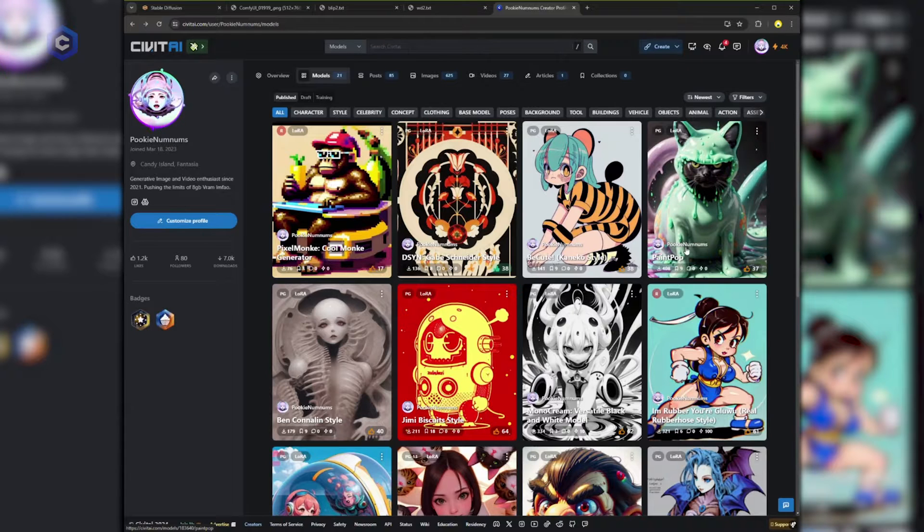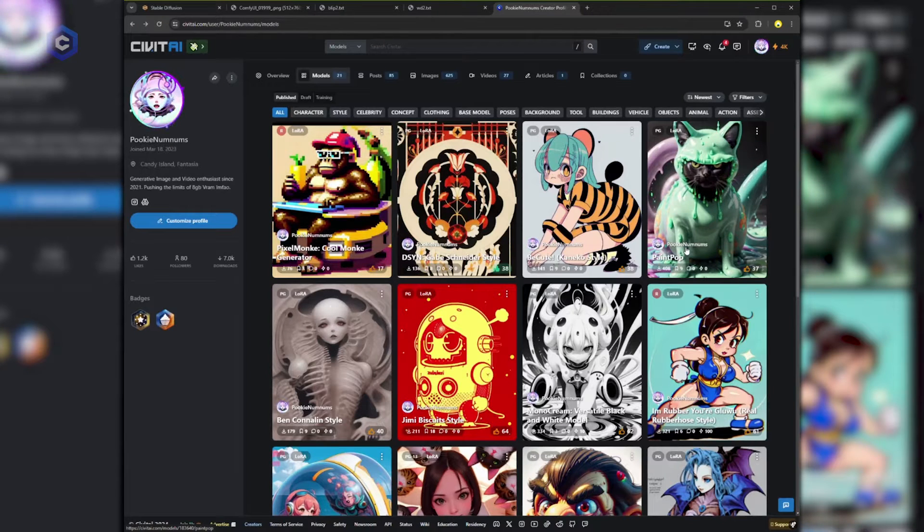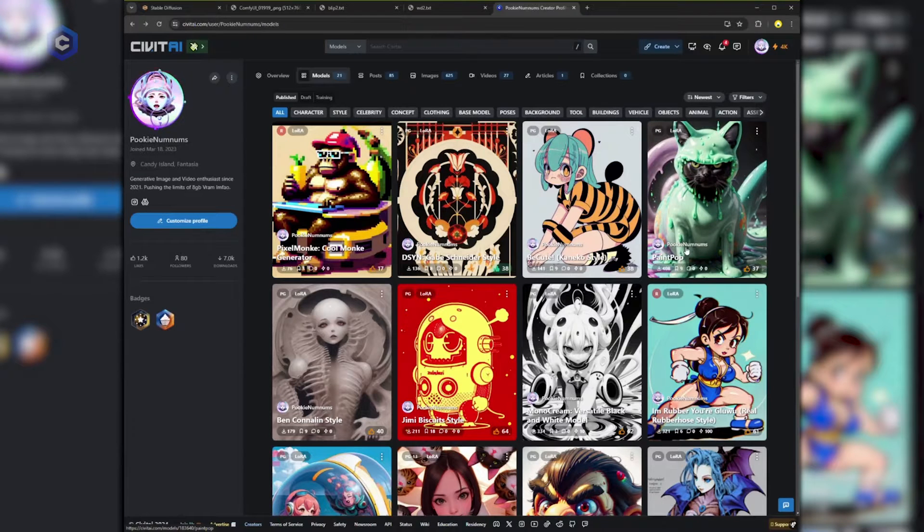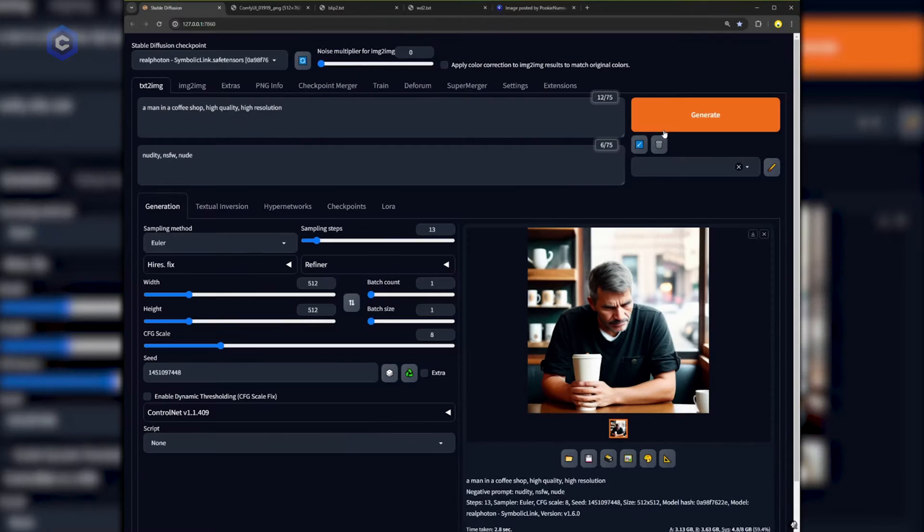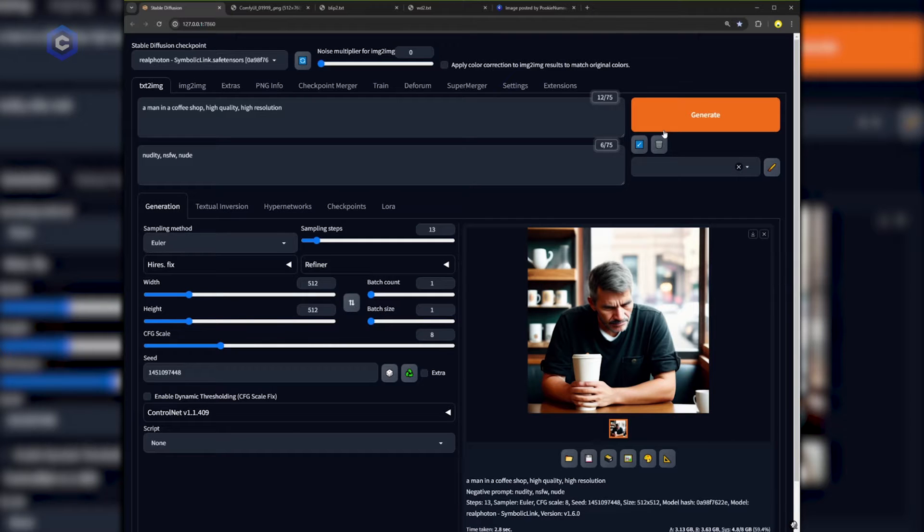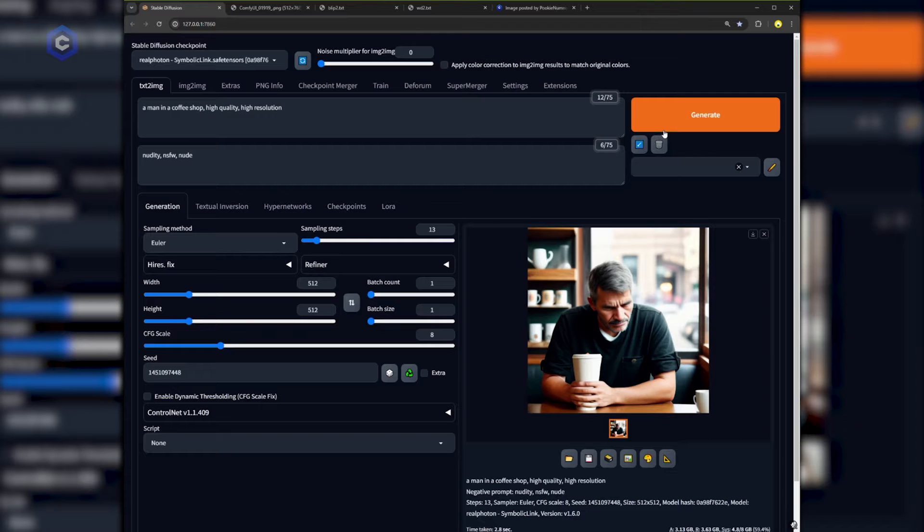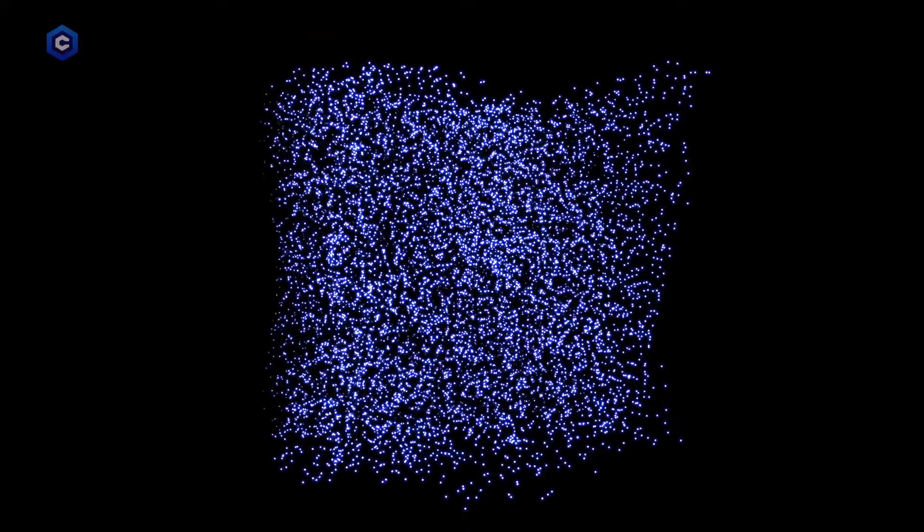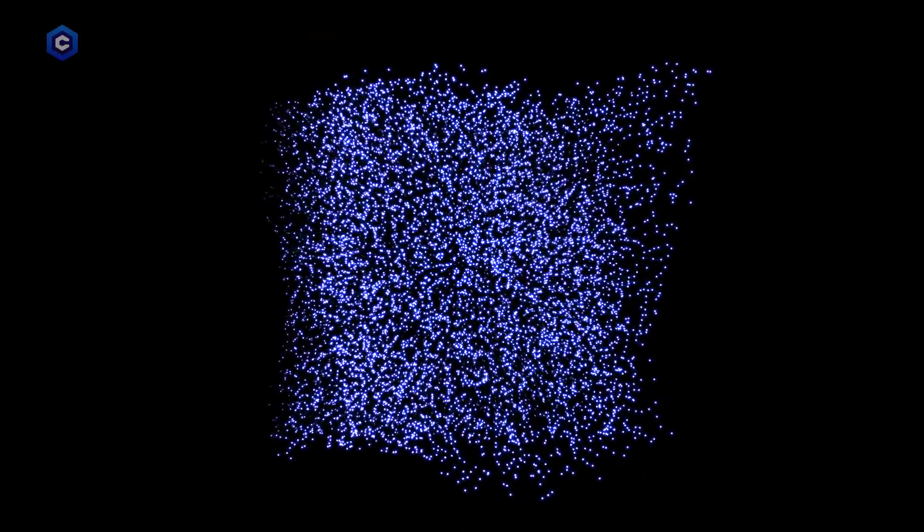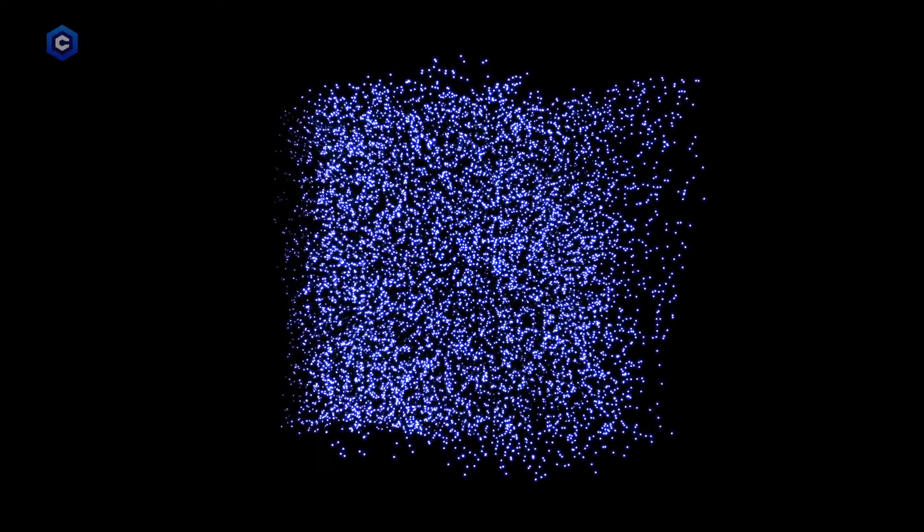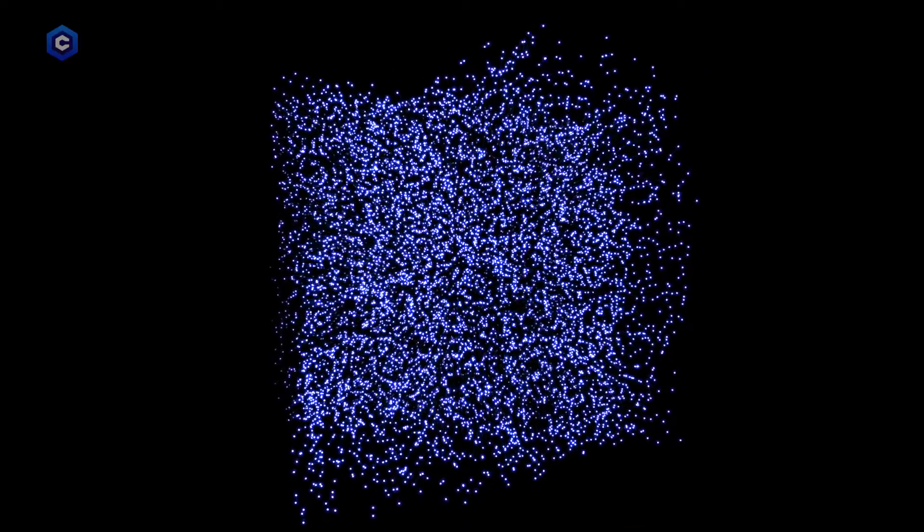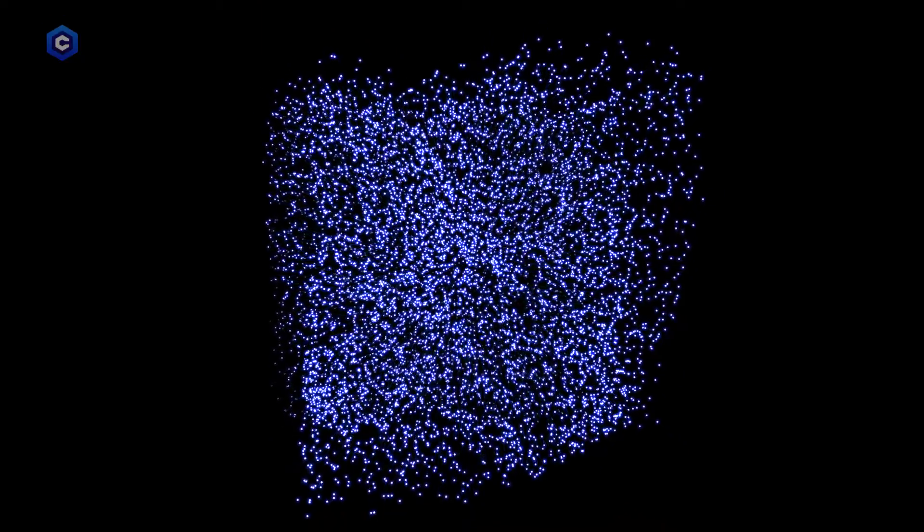Today I'm going to explain my take on how I prompt so that you can get better results and so you can understand what is going on behind the scenes when using stable diffusion. Before we can understand what's happening when we prompt first we need to understand what a prompt even is. The short answer is it's what you tell the AI to show you. The not as short answer is it's the points on a three-dimensional data map that the AI will use to play connect the dots.